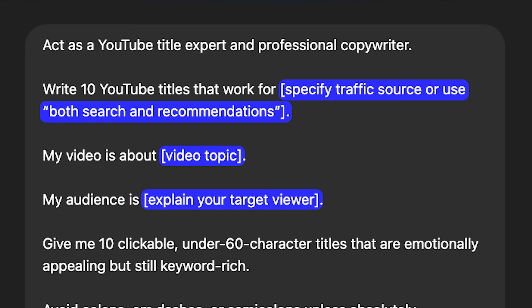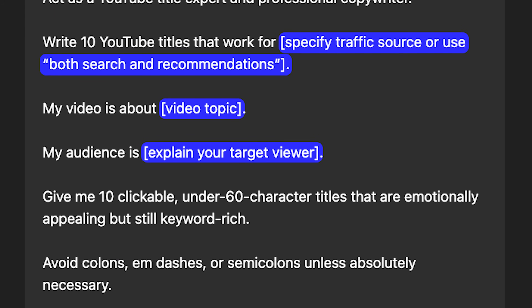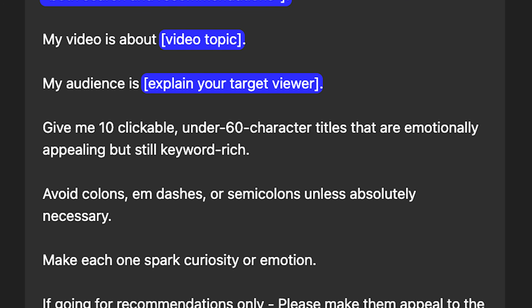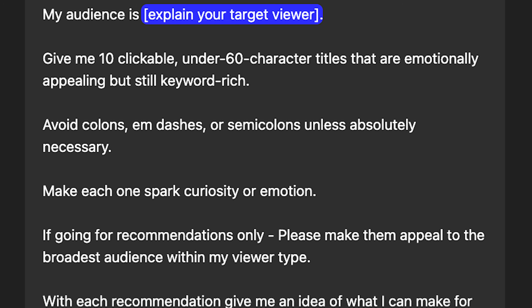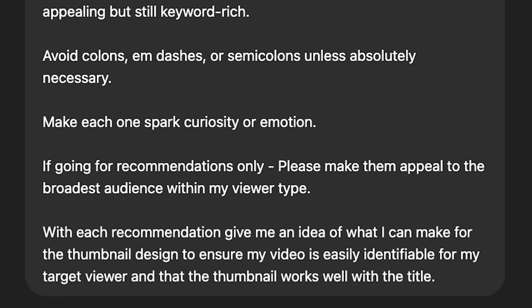The next thing ChatGPT can help you with is writing better titles for your videos, because we all know how important a good title is. The prompt: act as a YouTube title expert and professional copywriter. Write 10 YouTube titles that work for — here you can specify the traffic source, whether search, recommendations, or both. My video is about — put the video topic. My audience is — explain your target viewer. Give me 10 clickable, under-60-character titles that are emotionally appealing but still keyword rich. Avoid colons, em dashes, or semicolons unless absolutely necessary.